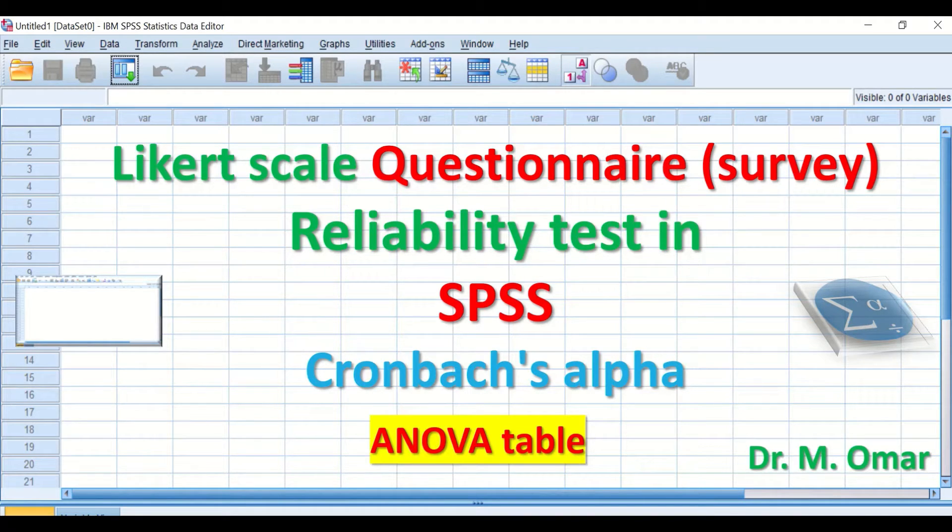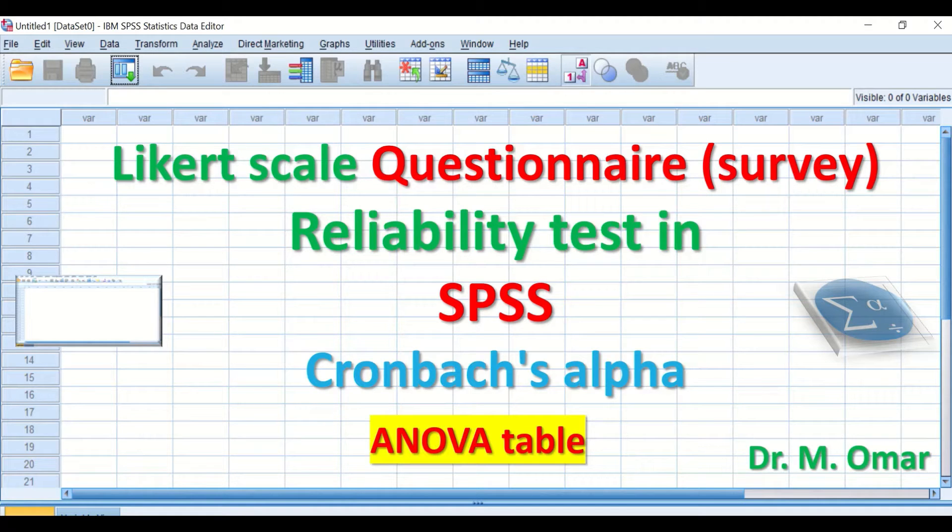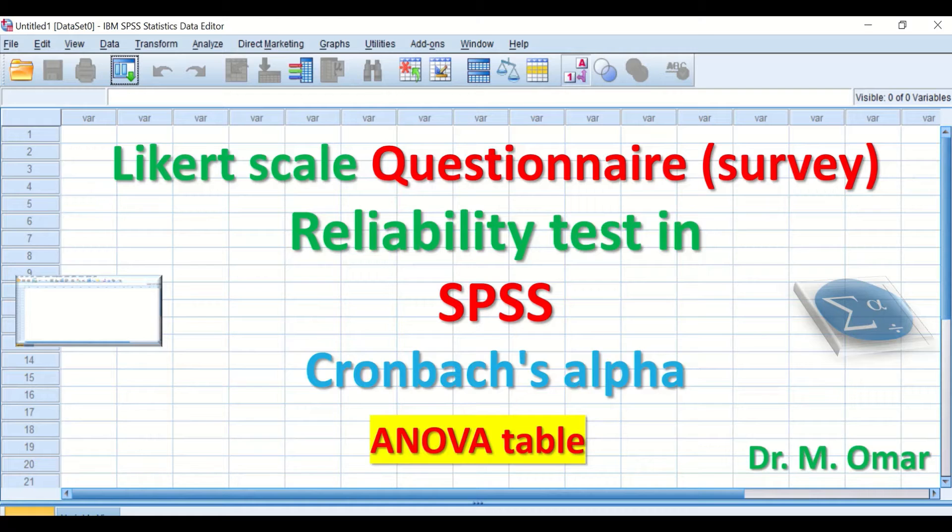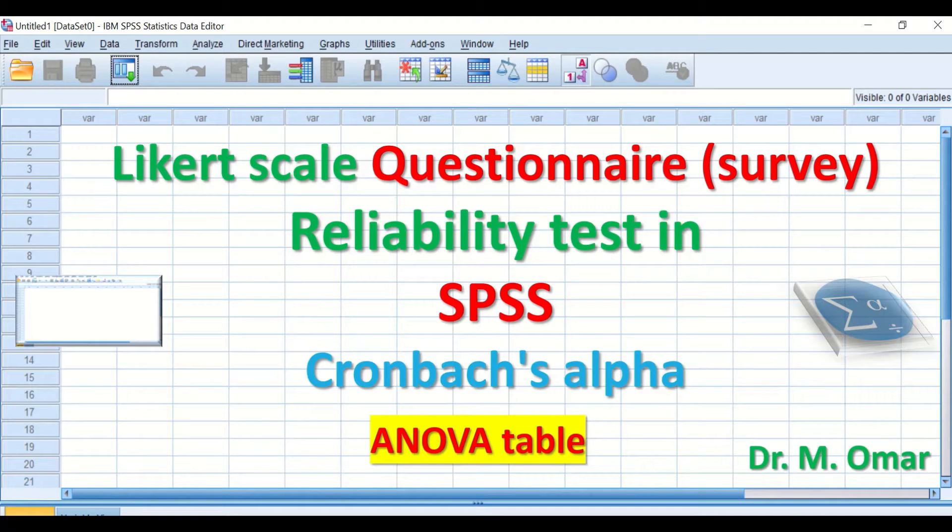It measures whether the questionnaire is consistent, reliable, and reproducible. If the same items or questions are repeated at different time and date for the same group of participants, their responses or outcome will be similar.